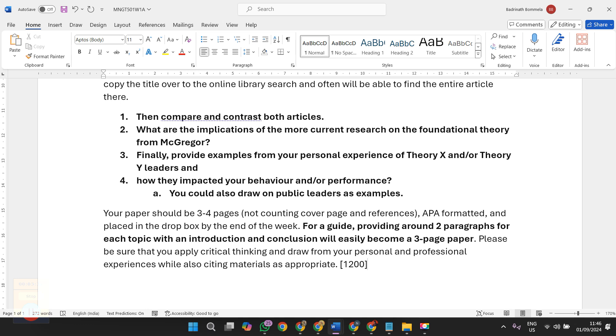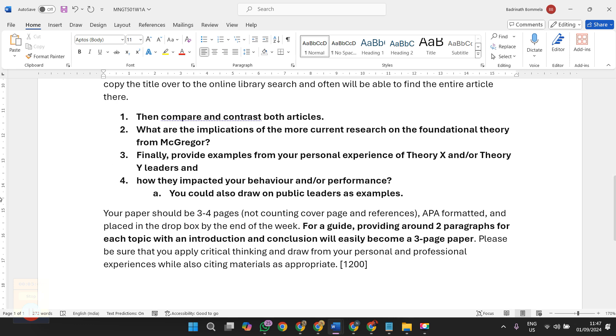Your document will be having introduction, conclusion, compare and contrast, implications on current research, and examples of personal experience and impact on your behavior and performance. These four sections should be covered. Proper citations have to be given, make sure you follow APA 7 and give proper citations. That's it from my side, all the best for you all, thank you.